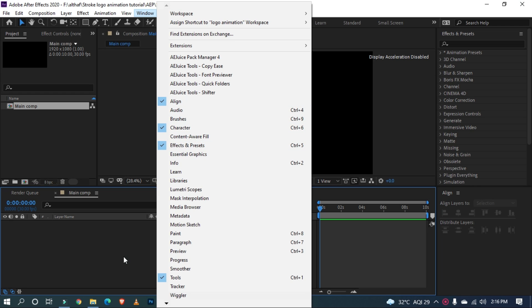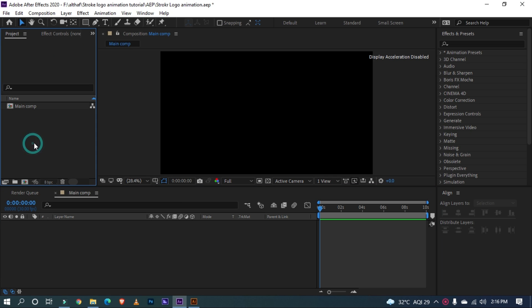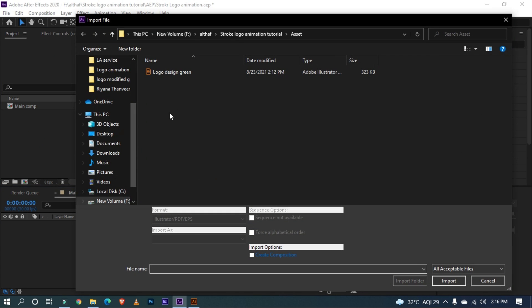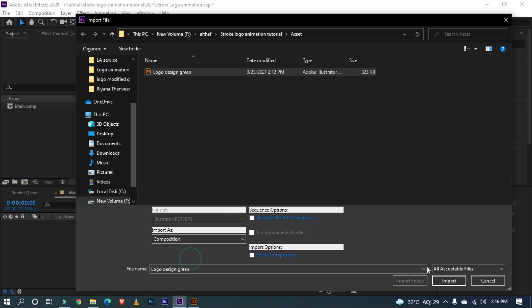Alright, let's import our logo into our composition. Double click in the project panel or use Ctrl plus I to import. Now select Import as Composition and click Import.